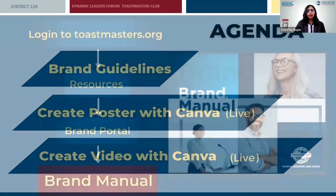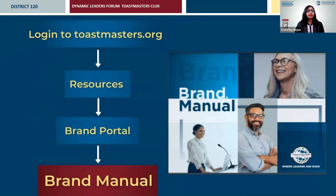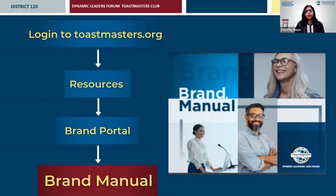Branding is the essence of the PR work we do in Toastmasters. The first thing all VPPRs or anyone working on promotional material should do is download the brand manual and go through it. To find it, log into the Toastmasters website, go to Resources, open the Brand Portal, and you'll find the brand manual — the new version is uploaded there. Download the PDF and go through it. That is your first step.